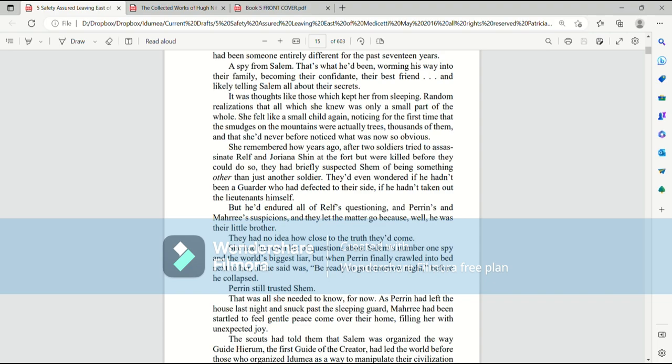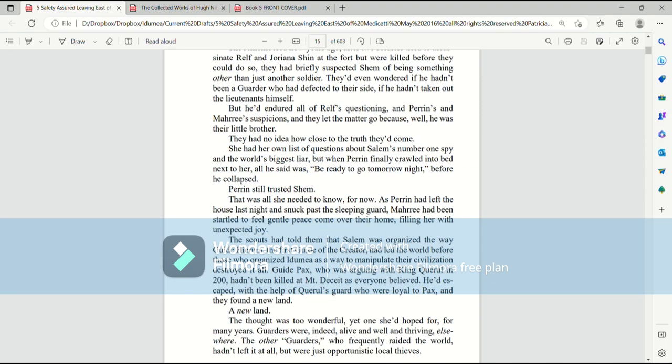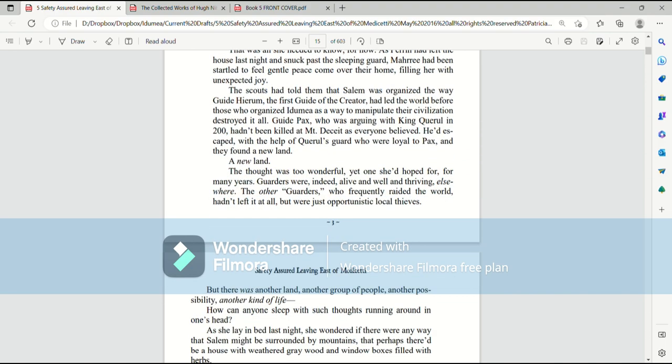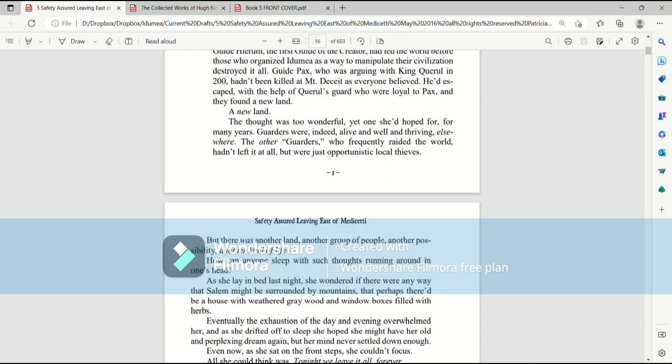As Perrin had left the house last night and snuck past the sleeping guard, Mari had been startled to feel a gentle peace come over their home, filling her with unexpected joy. The scouts had told them that Salem was organized the way Guide Hiram, the first guide of the Creator, had led the world before those who organized Ida Mia as a way to manipulate their civilization destroyed it all.